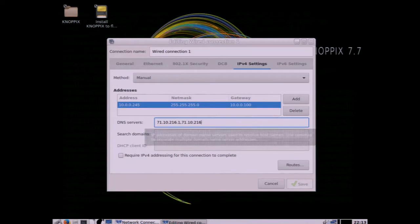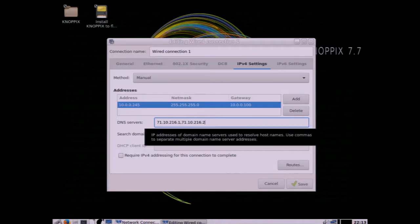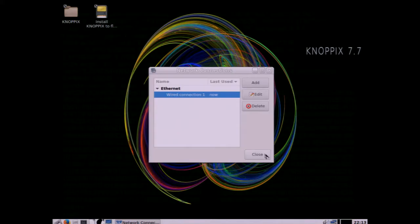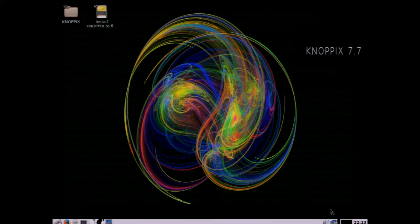And we'll save those off and then we can close this, go back down and instead of disconnect, we can connect.